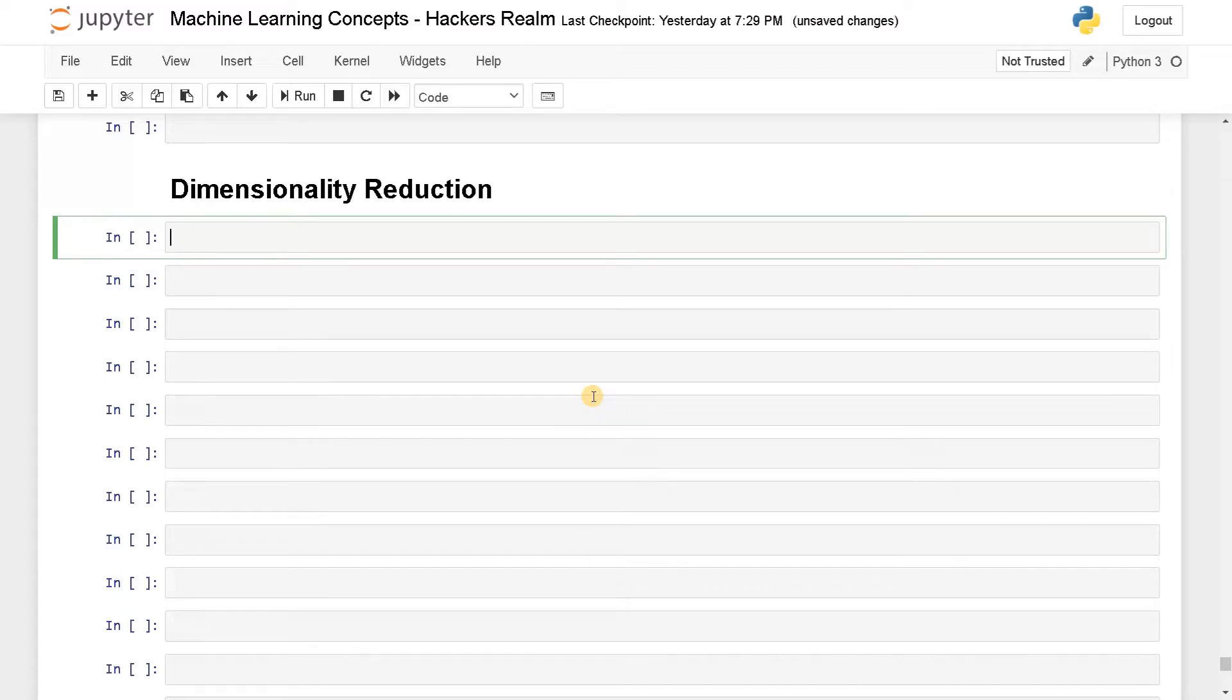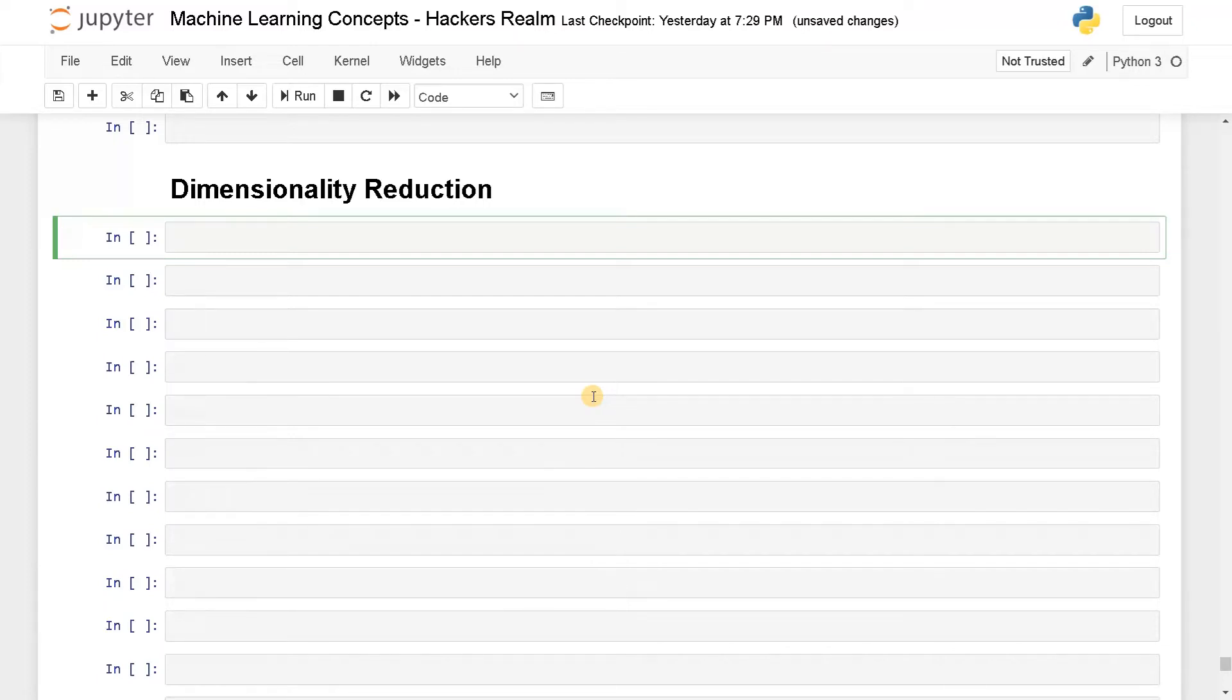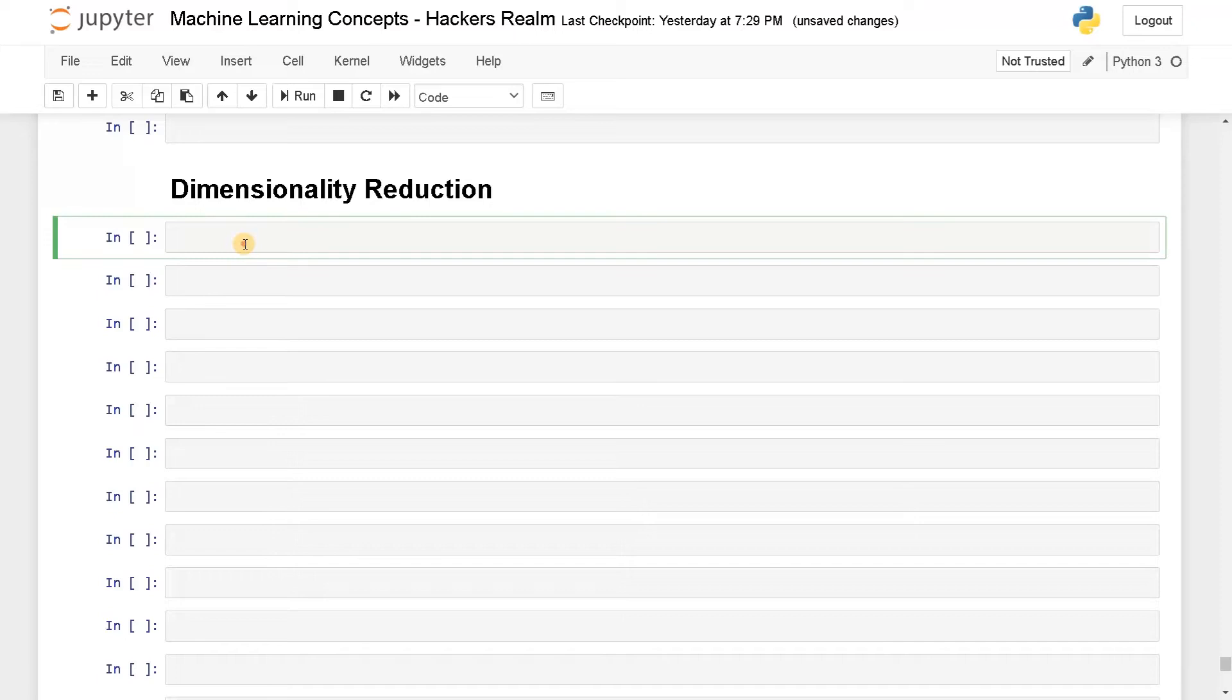The techniques are PCA, LDA, T-SNE, and UMAP. These are the four techniques we are going to implement in order to do the dimensionality reduction. For this example, I'm going to use the MNIST dataset, which is a handwritten digits dataset commonly used for basic deep learning projects. Let's dive into the project now.